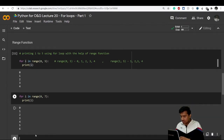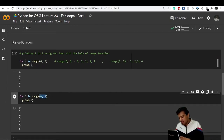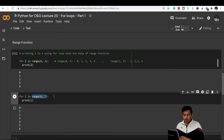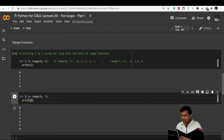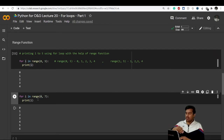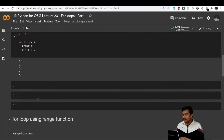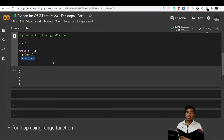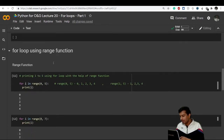You'll get values from zero to six because seven is not included. The for loop iterates: when i is zero it prints zero, when i becomes one it prints one, when i becomes two it prints two, and so on. Unlike the while loop, you don't need to add an increment like c equal to c plus one — that's handled automatically.